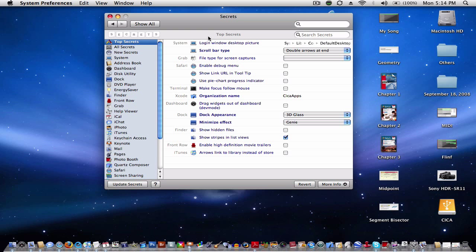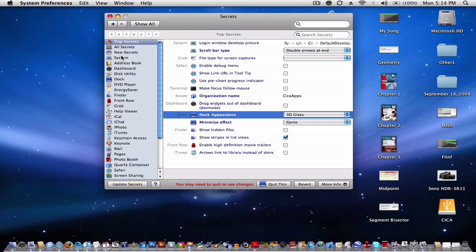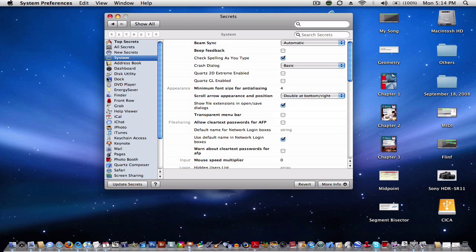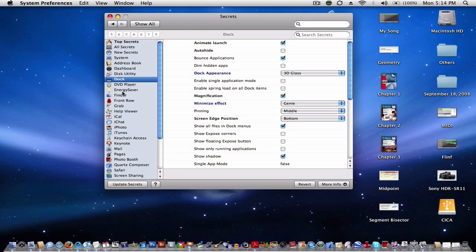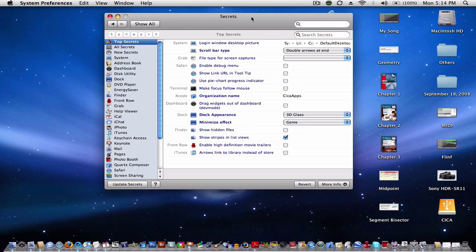You've got login window, scroll bar type, the debug menu for Safari, the dock appearance, minimize effect. In fact, you can make the dock two-dimensional if you wish. You've also got system settings, the dock, energy saver, Finder — very detailed settings you can work on for different applications.